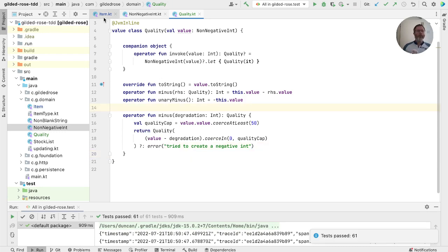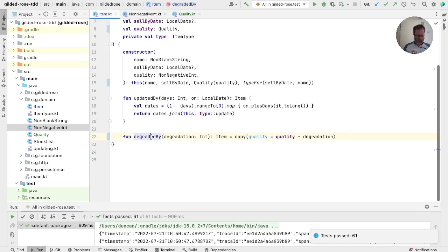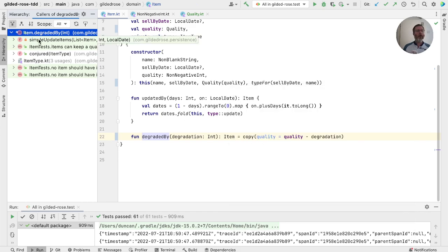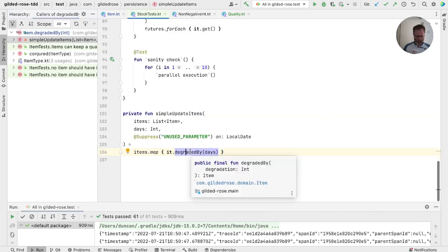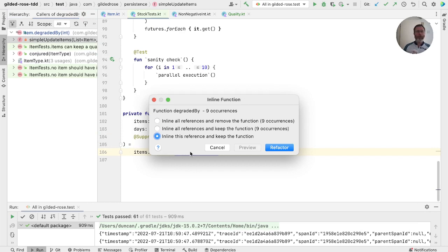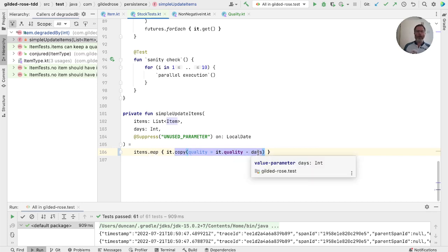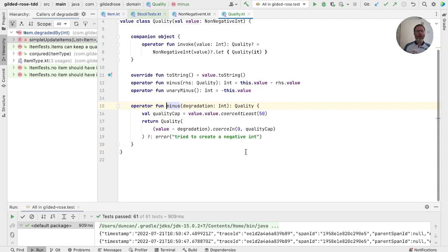Now. Let's return to item and find the uses of degraded by. We'll go through replacing them one by one to see what we get. First of all, simple update item. So let's inline that. And this is just a copy of our item with the quality replaced by the quality minus the number of days. Well, that looks reasonable. And we're using the minus operator that we've got in quality. So it will keep quality in range. Next one.